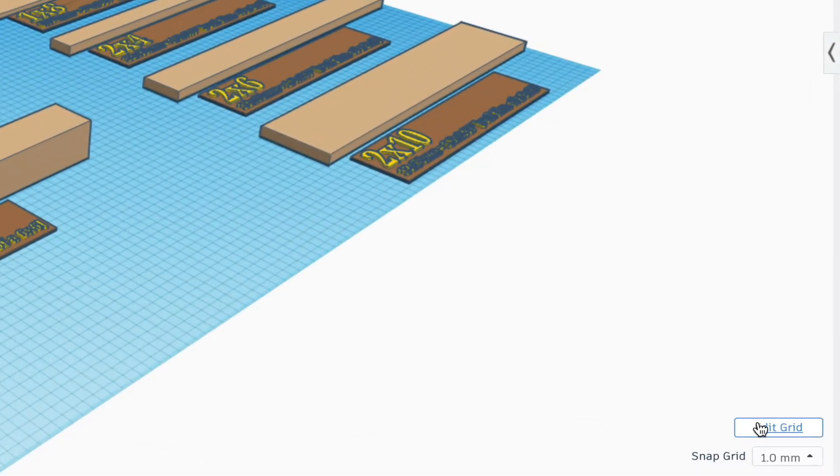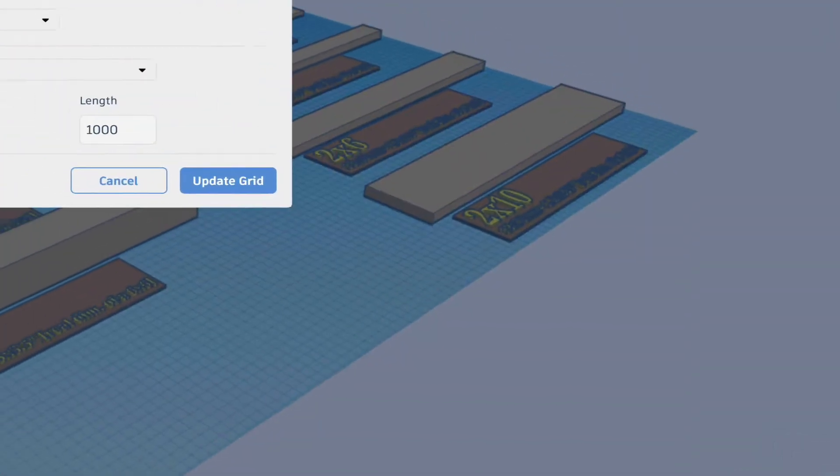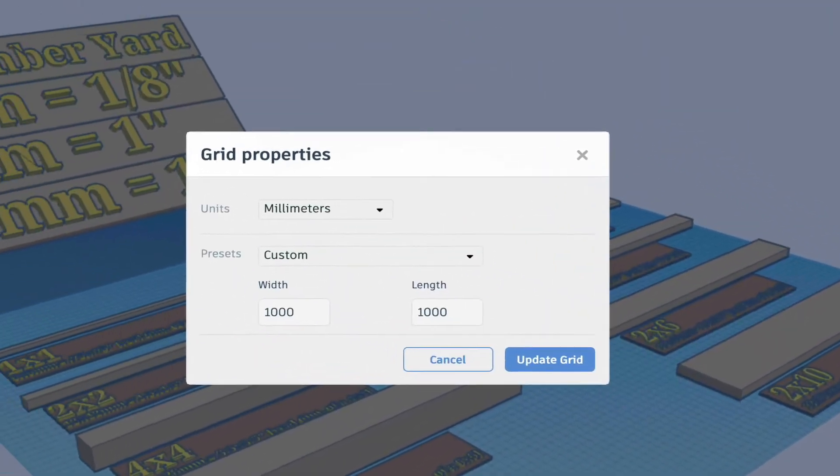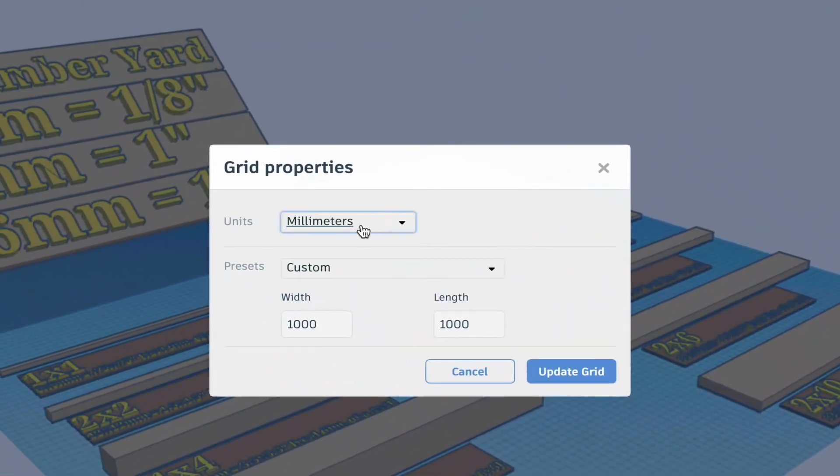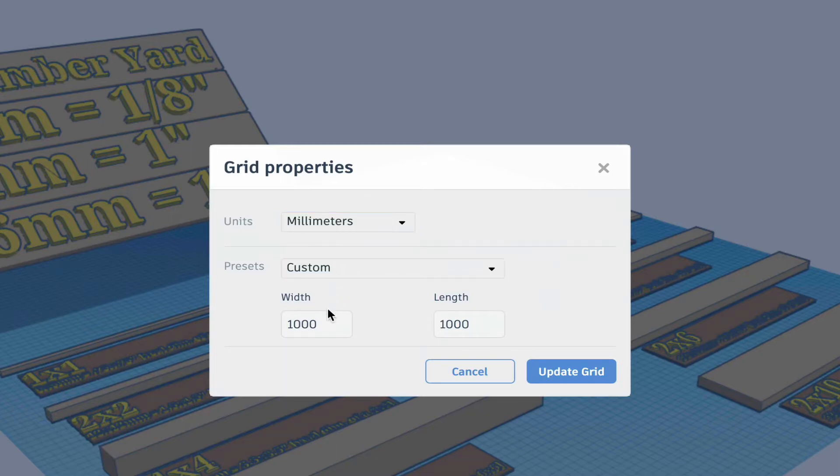Be sure though to adjust your project's work plane grid to 1,000 by 1,000 millimeters, which is the max.